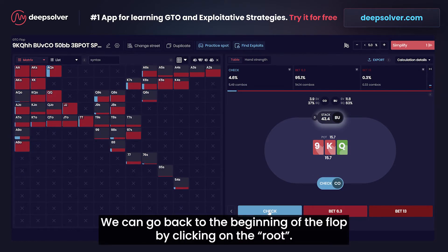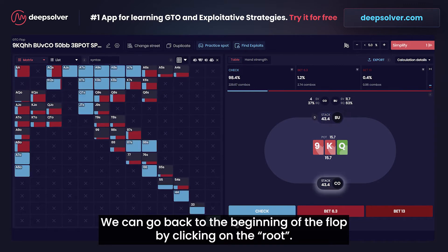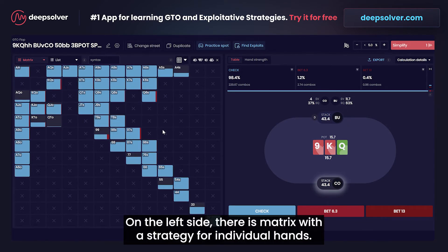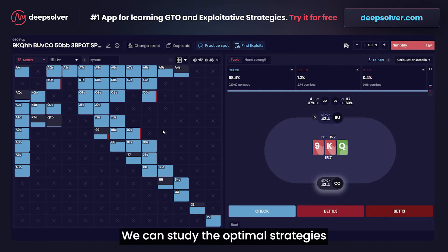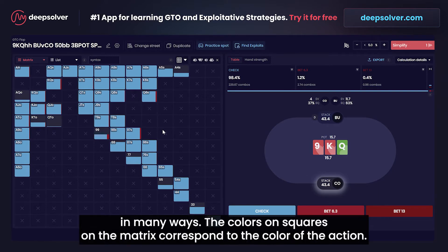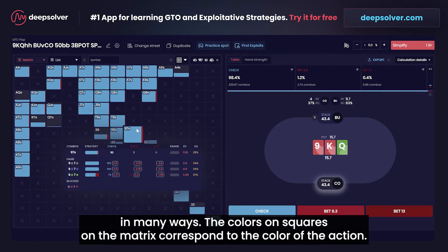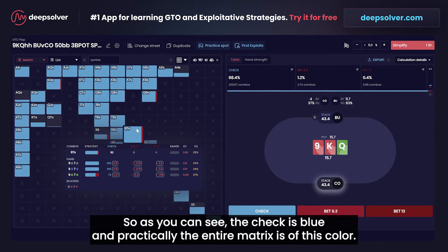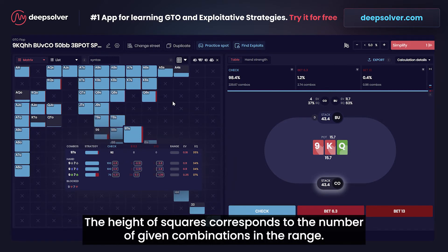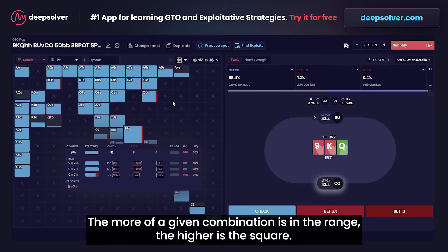We can go back to the beginning of the flop by clicking on the root. On the left side there is a matrix with a strategy for individual hands. The colors on the squares in the matrix correspond to the color of the action — check is blue and practically the entire matrix is this color. The height of squares corresponds to the number of given combinations in the range; the more of a given combination is in the range, the higher the square.